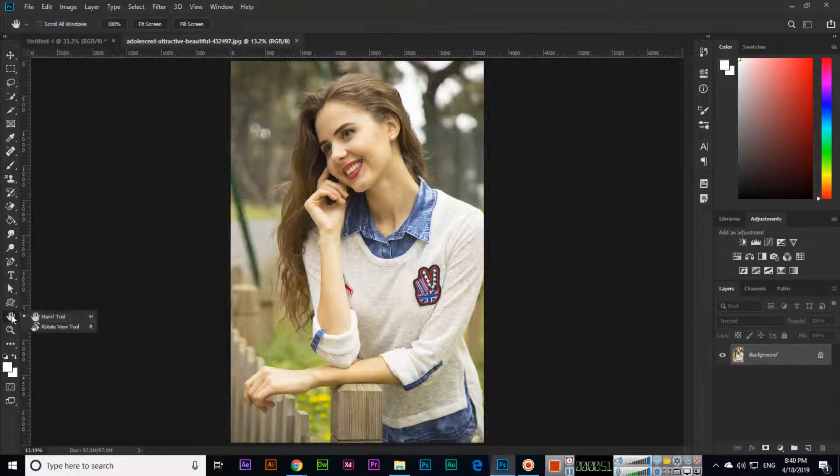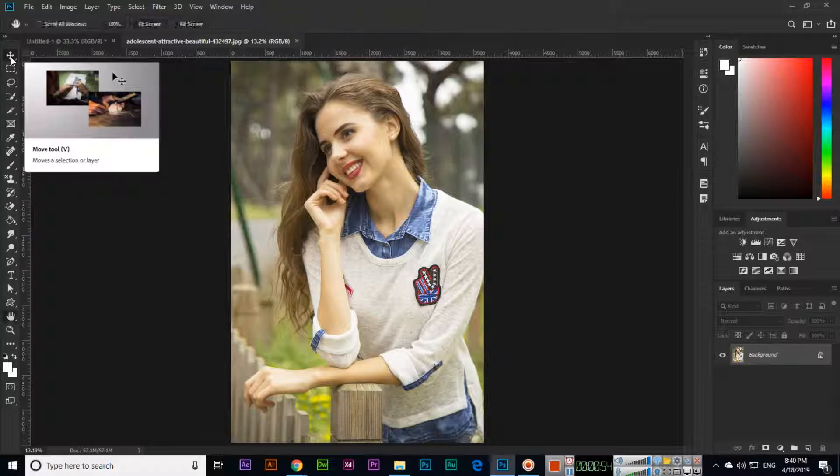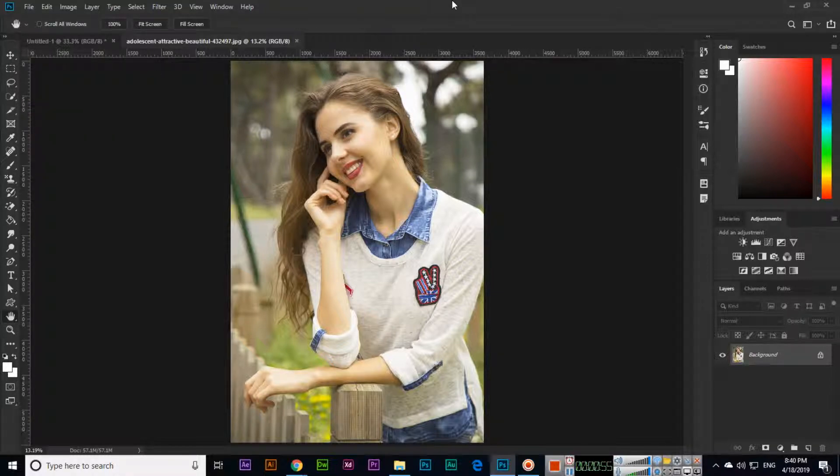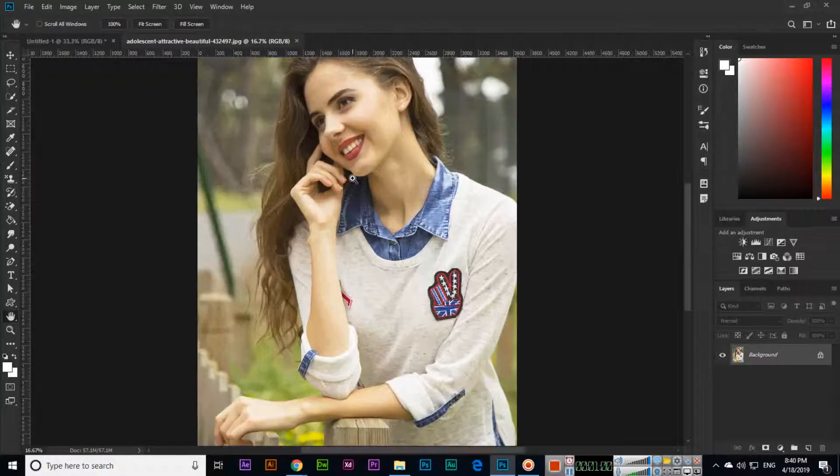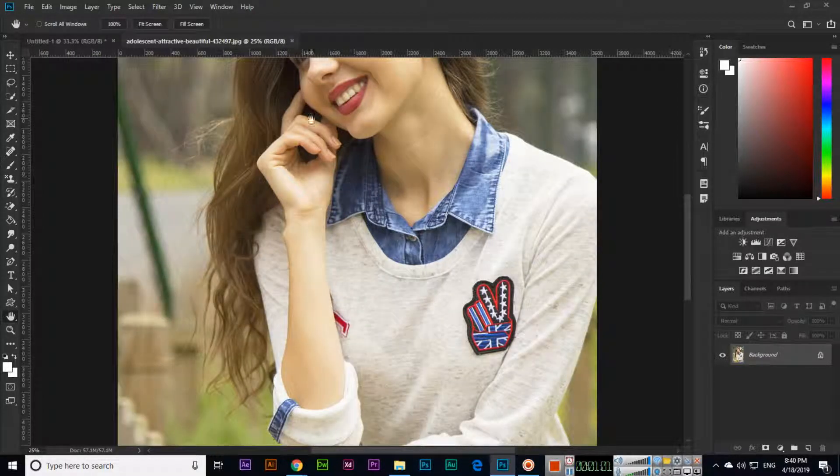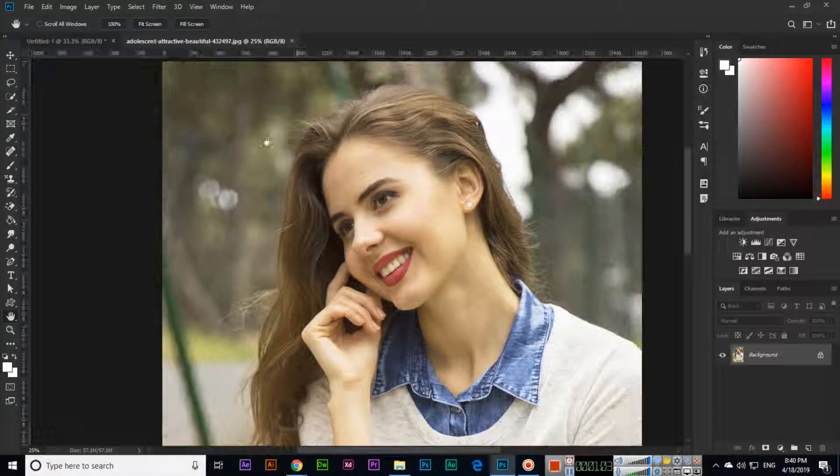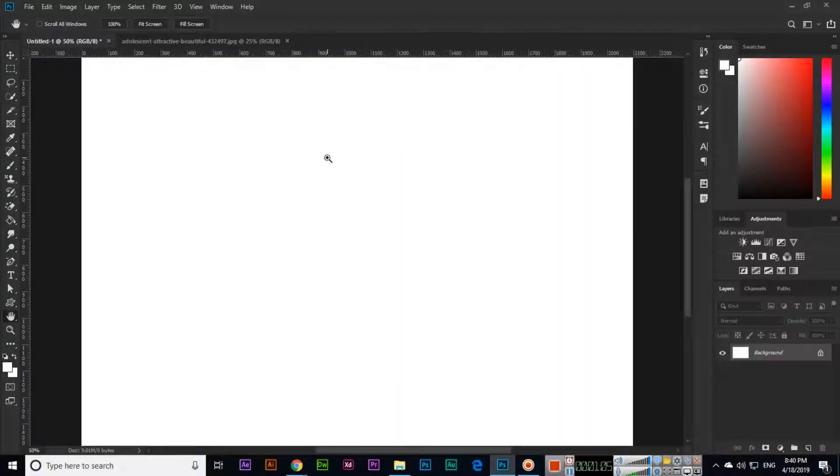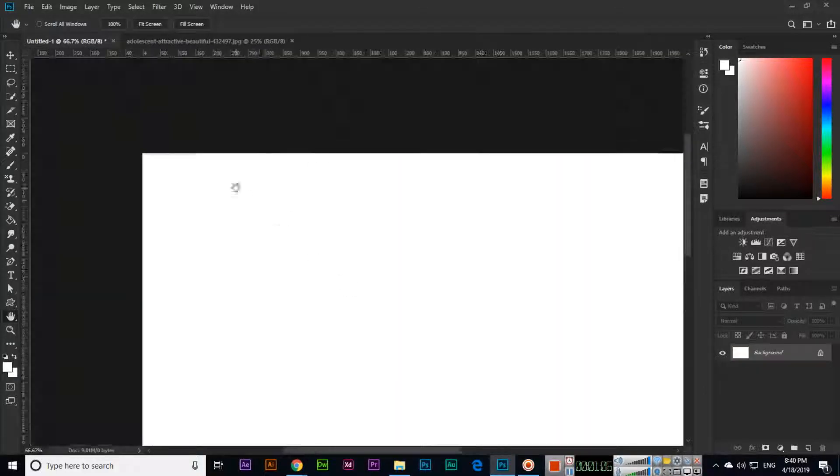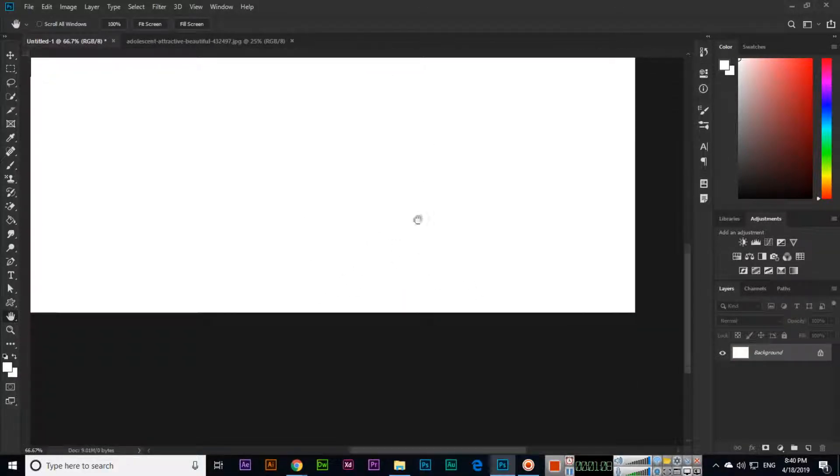If you are using any other tool, just press H on your keyboard. H is the keyboard shortcut key for hand tool. If we want to move the document, we can move it like this. It's very easy.